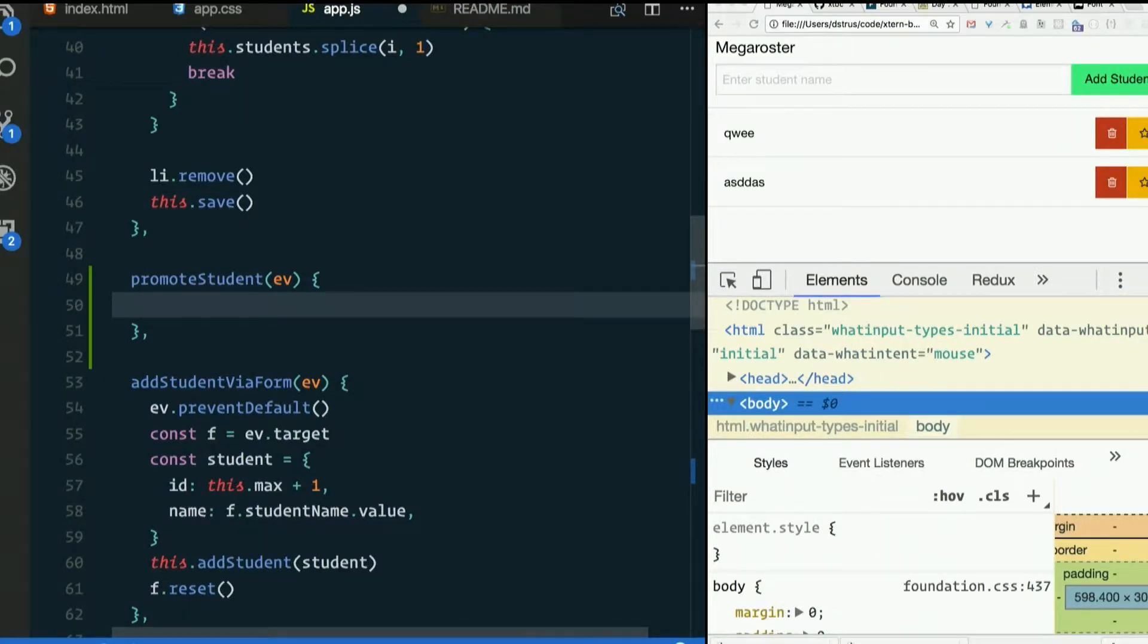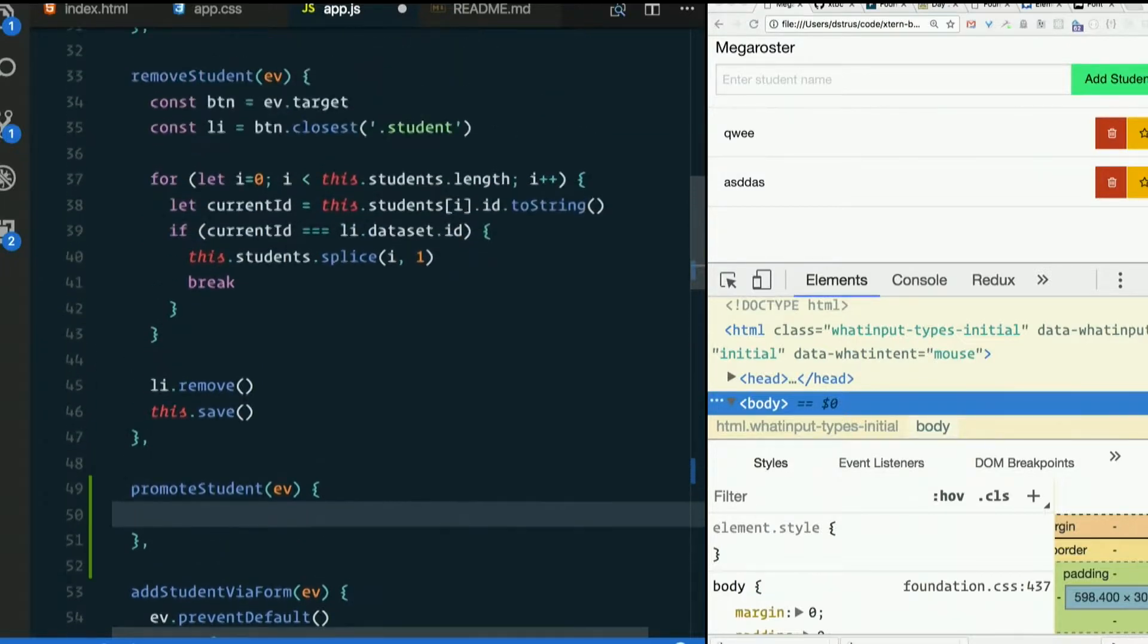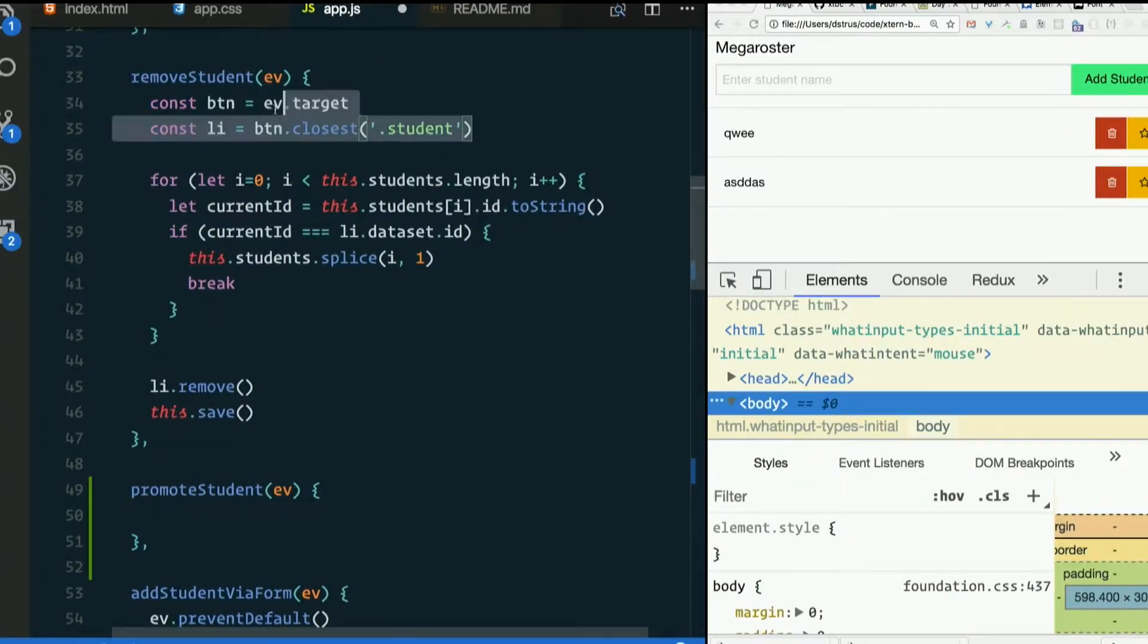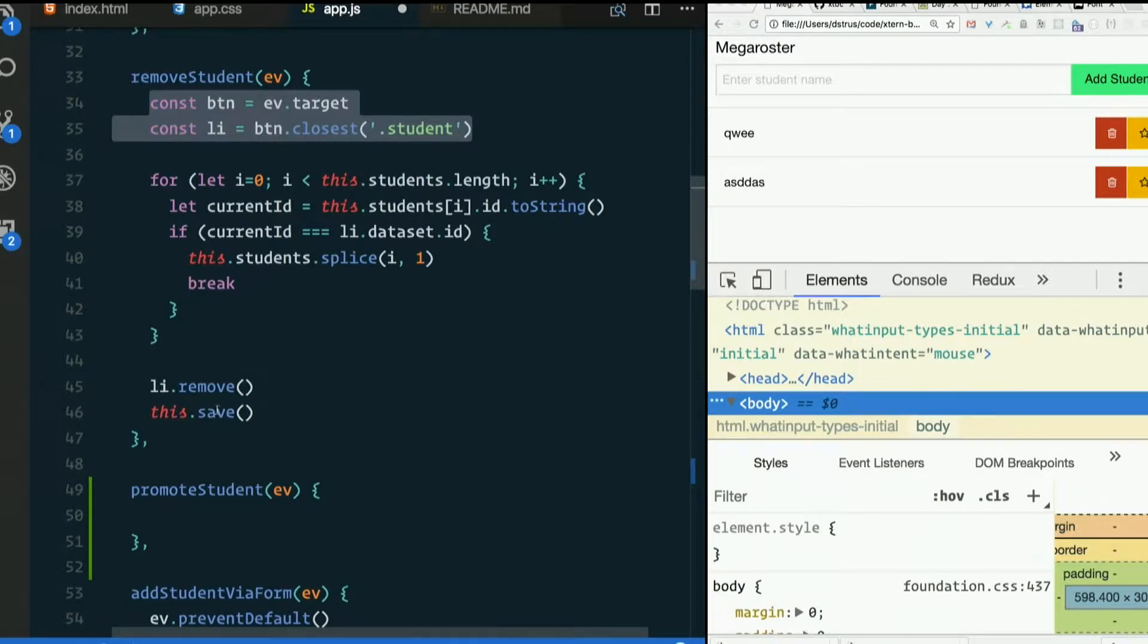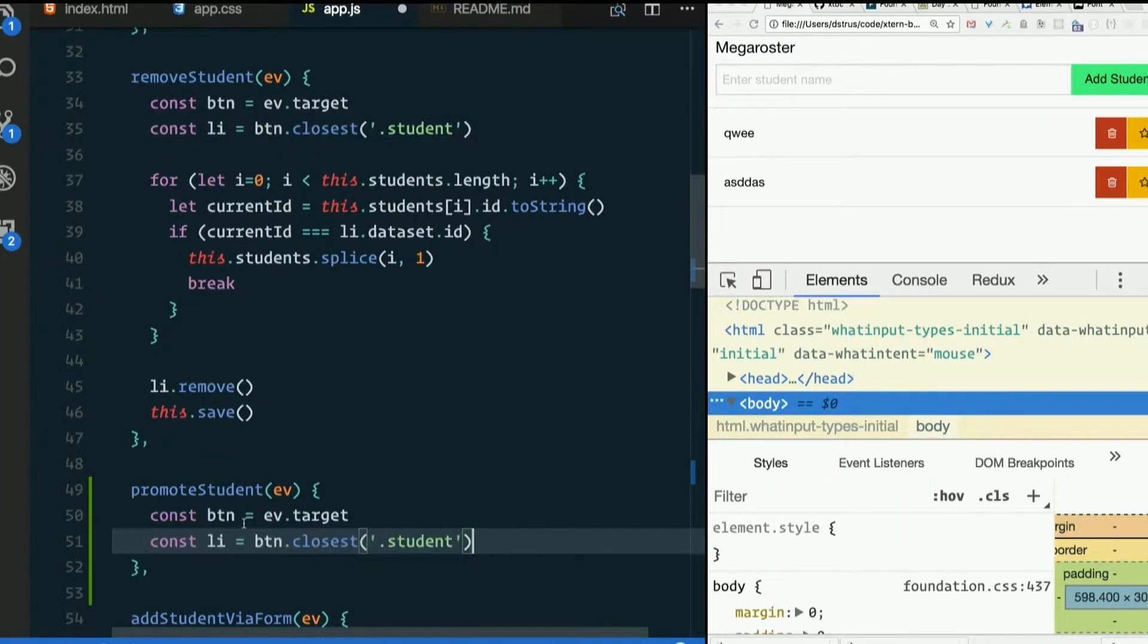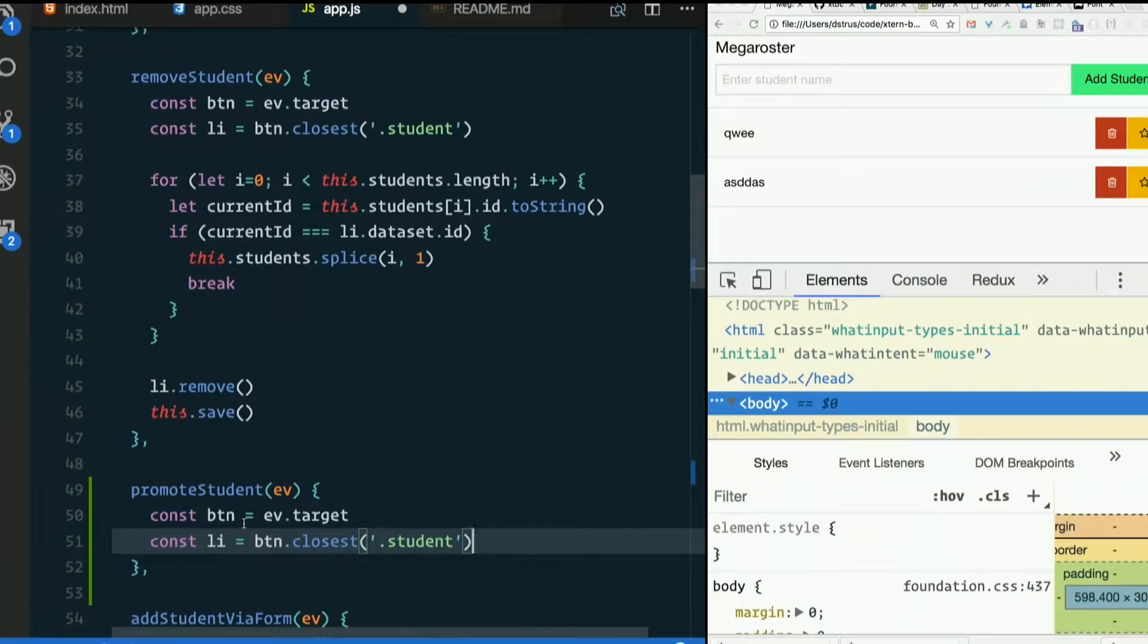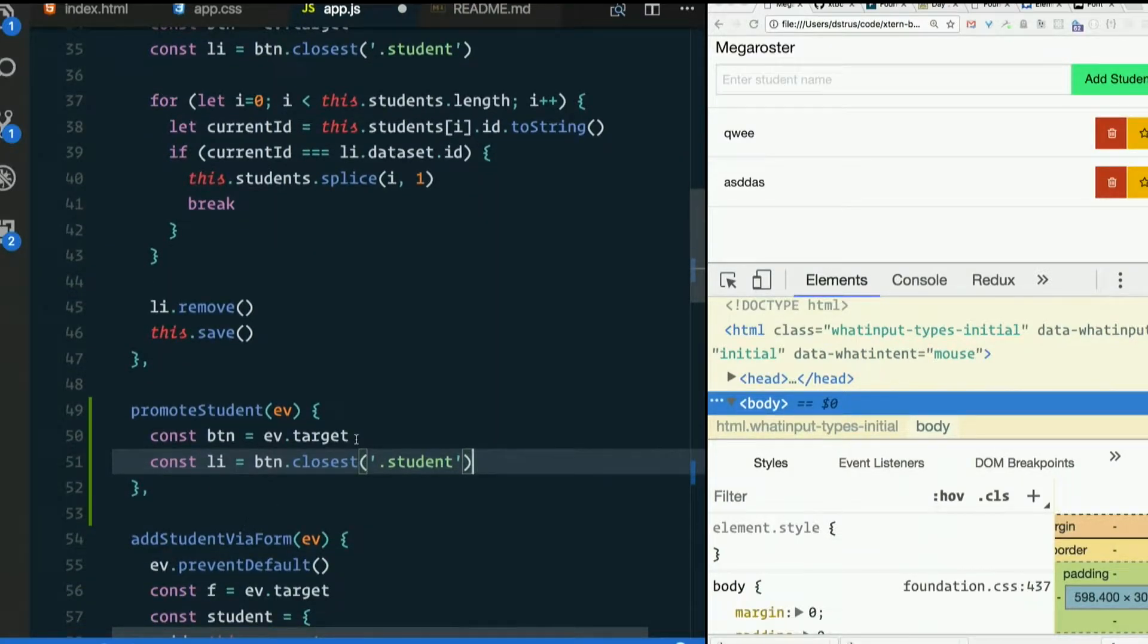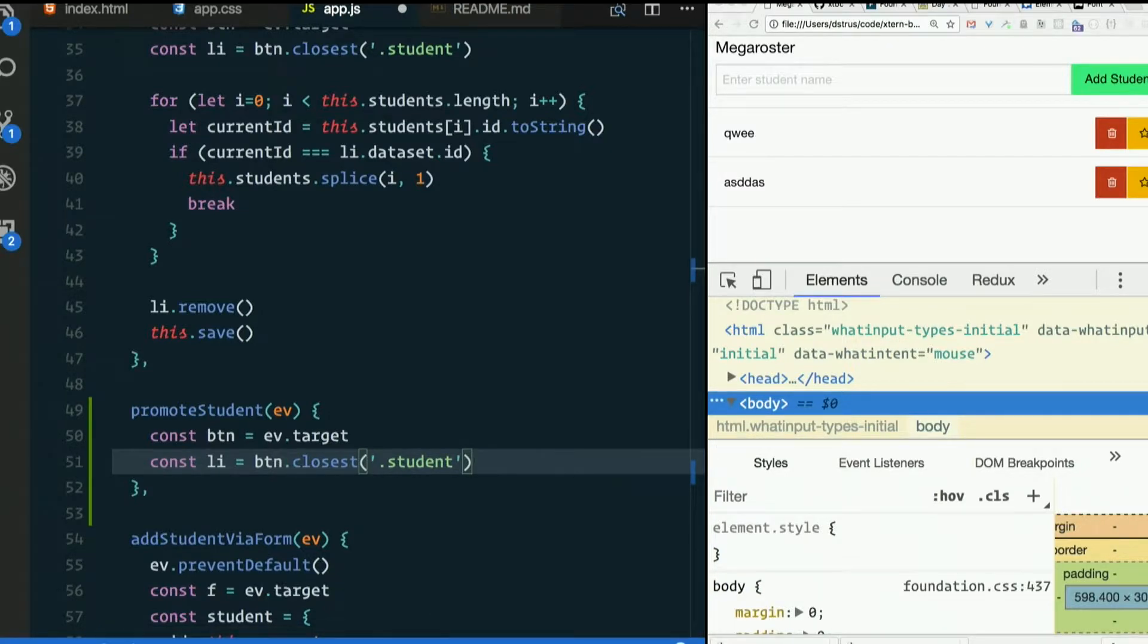All right. So once again, we're going to want to do something to the LI, right? So this still seems like a reasonable thing to do. And what should we do with it?